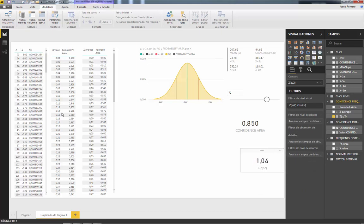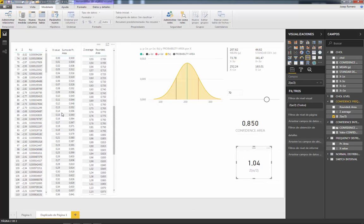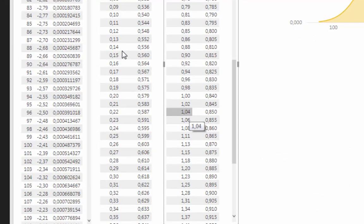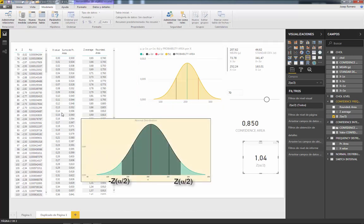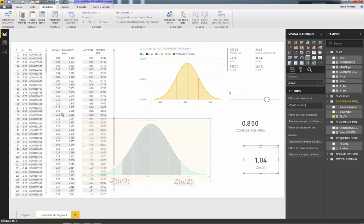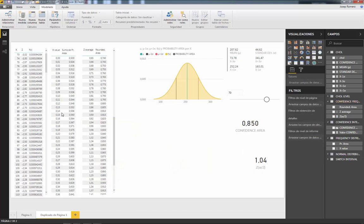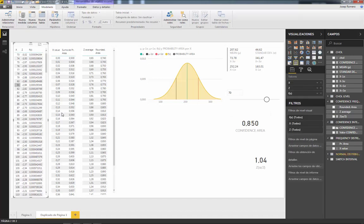So we obtain the z value of half alpha. For example, if we select 0.850, we look up 0.850 in the table and obtain 1.04. This is the z-value from the right side of the interval on a normal distribution curve. The value on the left side of the interval is exactly the same but negative: minus 1.04.